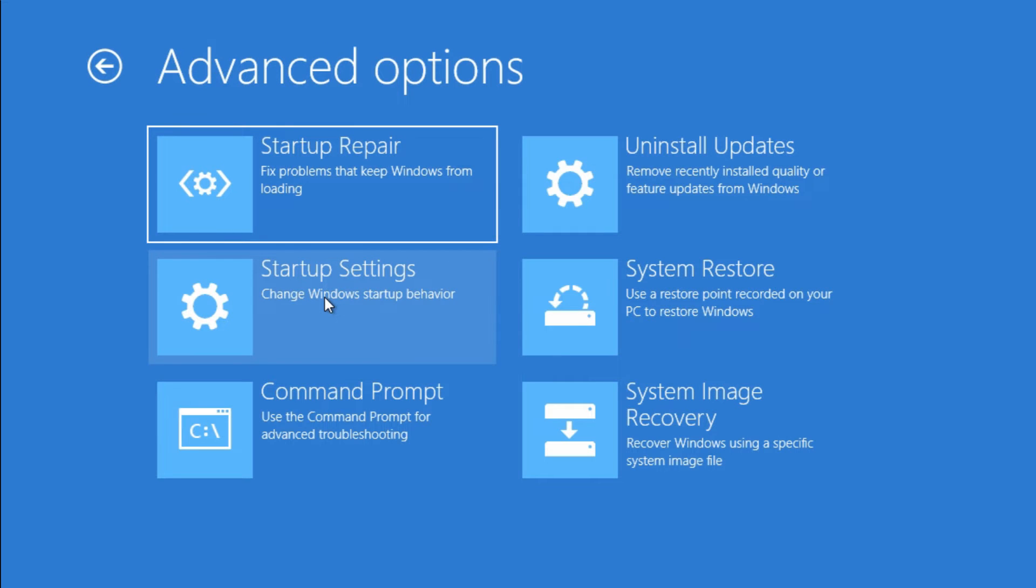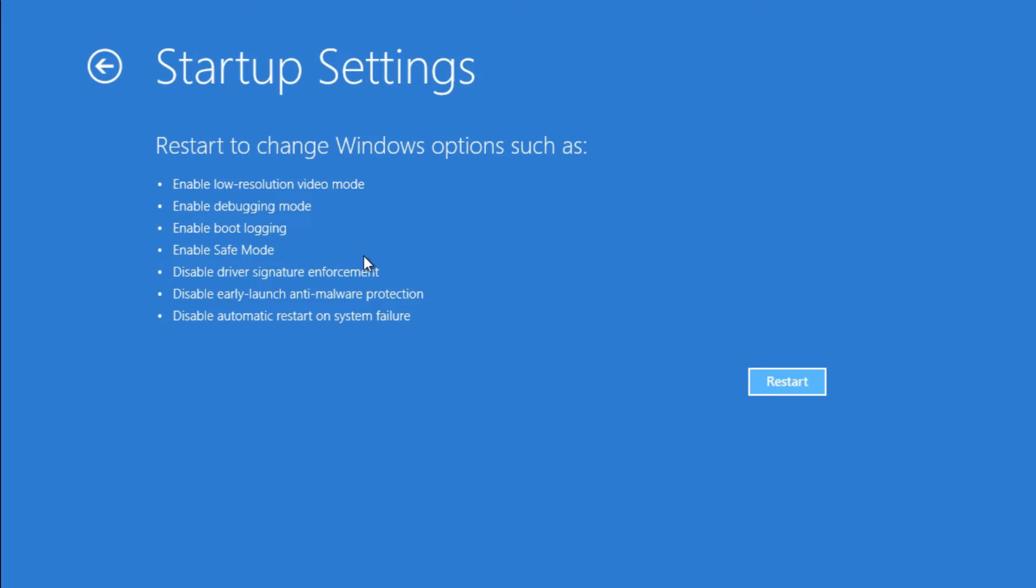Here is what we want: the startup settings. When you click into there, you're going to see that you'll have a few options including safe mode, and here's the restart button. It restarts the computer and gives you these options.